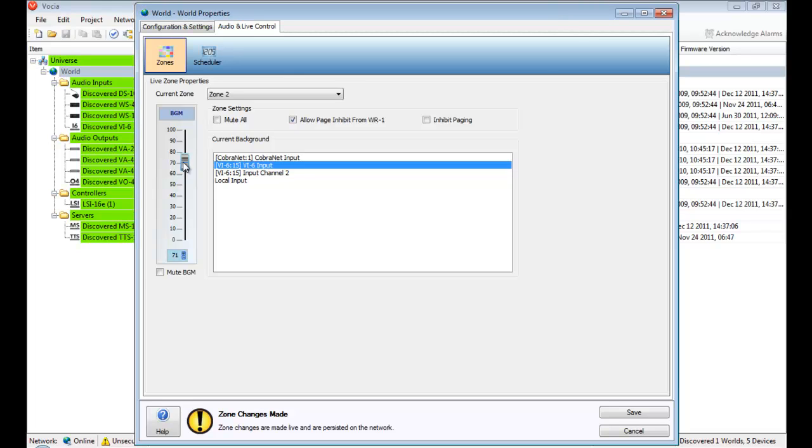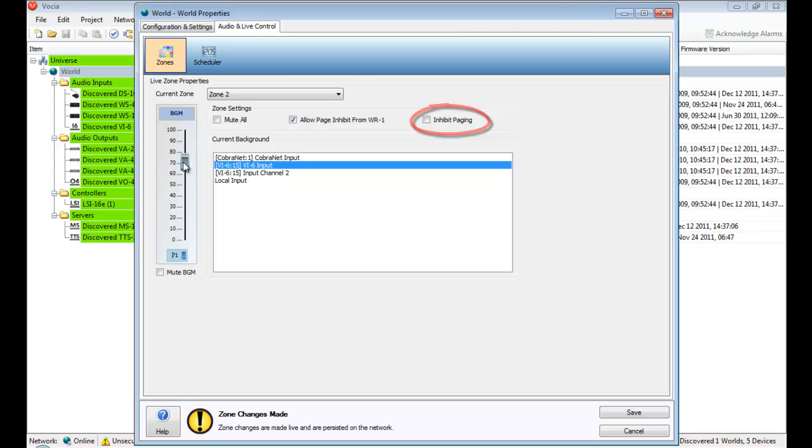Other zone-specific settings include the ability to mute the background music. There's also the ability to inhibit paging in a zone, which will disable any low, medium, and high priority pages to the zone. However, urgent and emergency pages will still be allowed through due to the elevated priority levels.